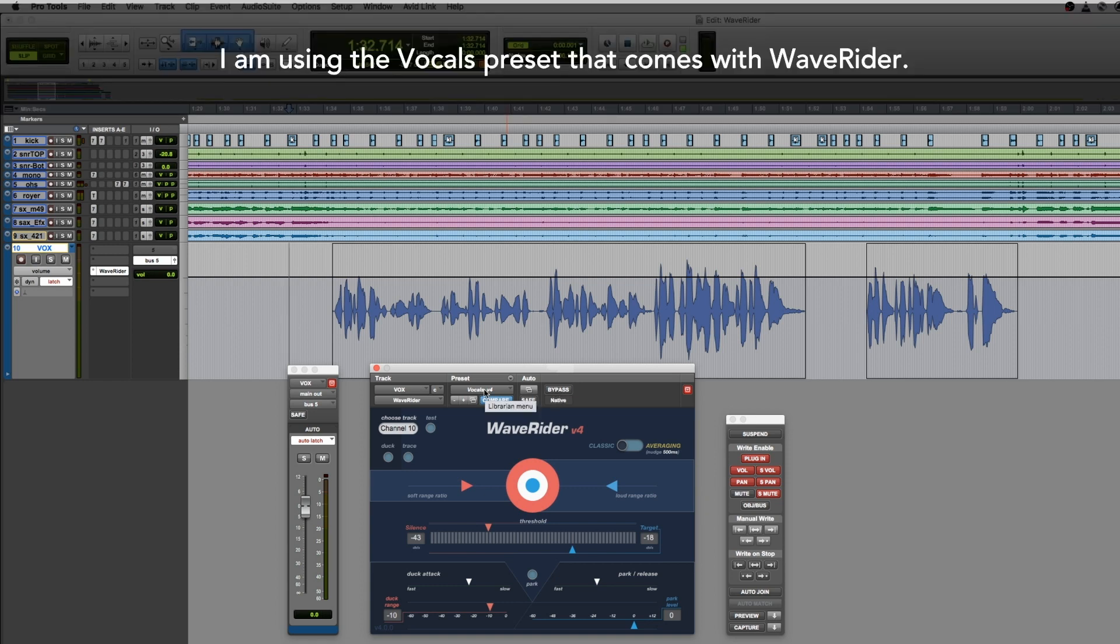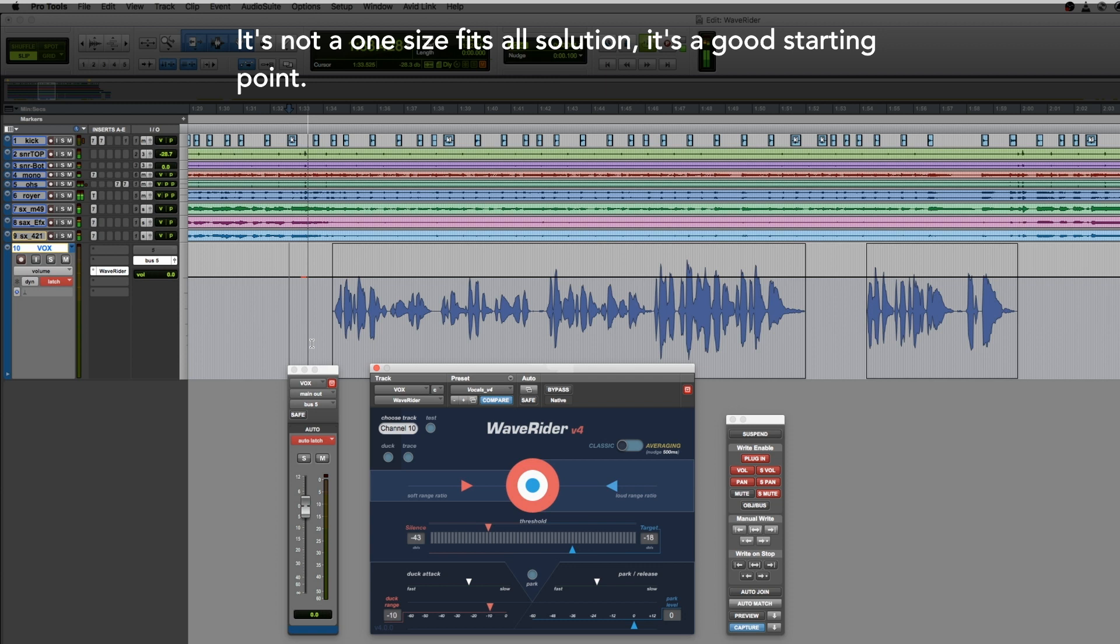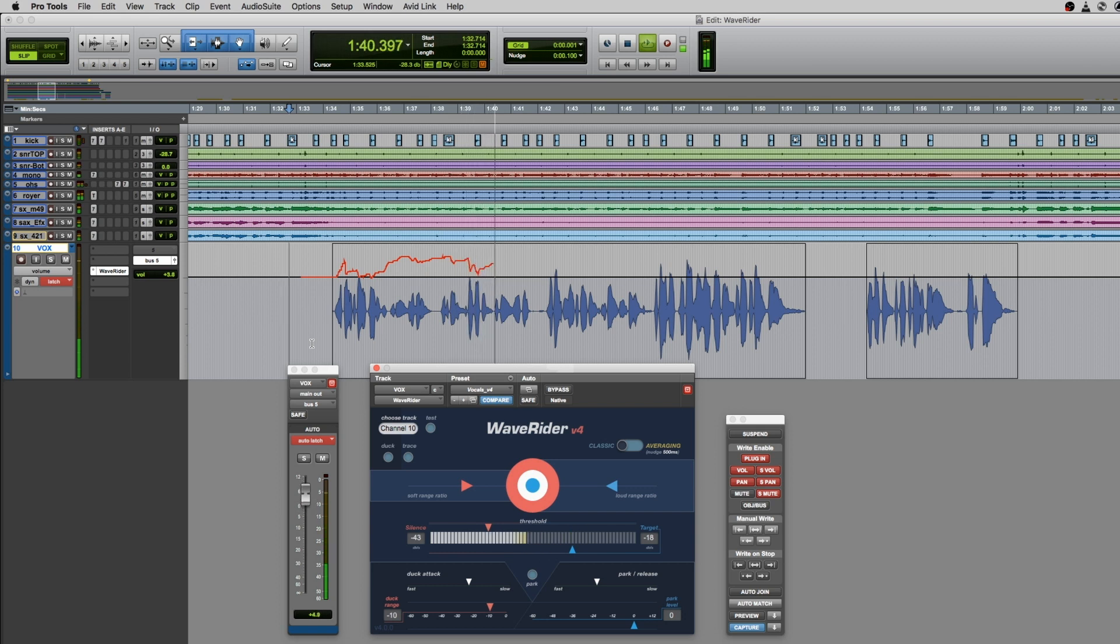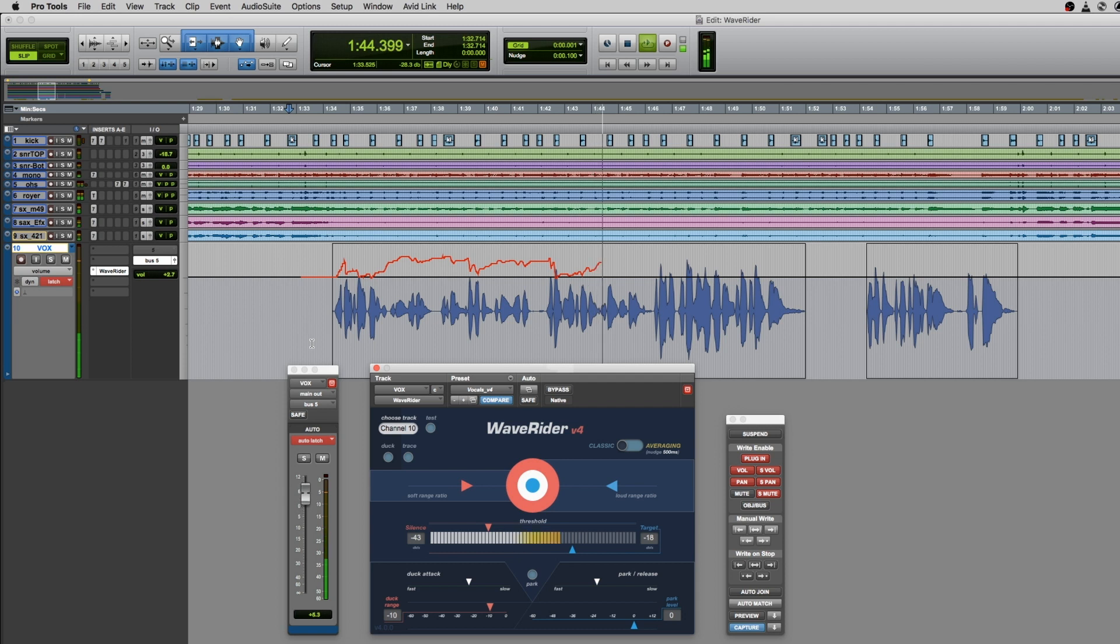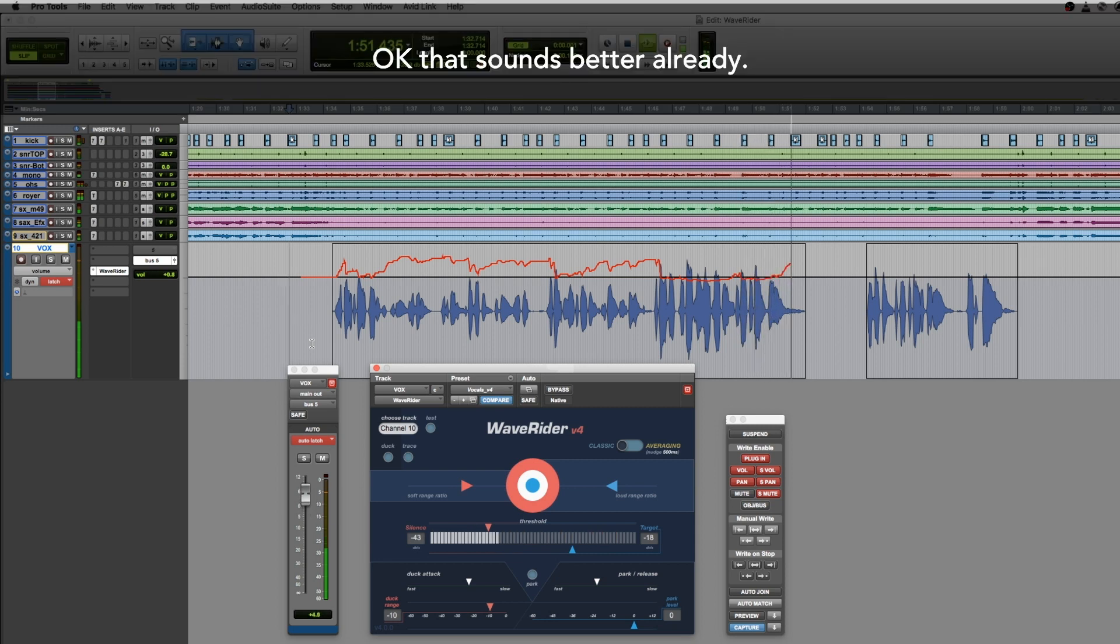I'm using the vocals preset that comes with WaveRider. It's not a one-size-fits-all solution. It's a good starting point. Okay, that sounds better already.